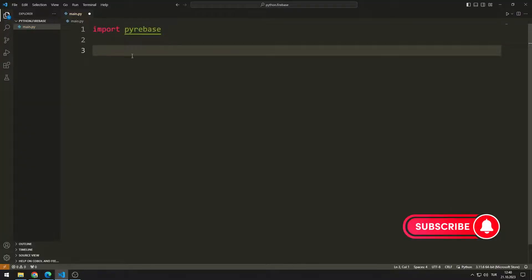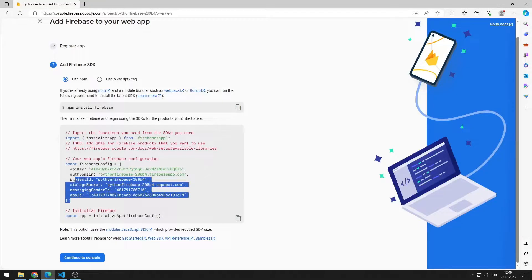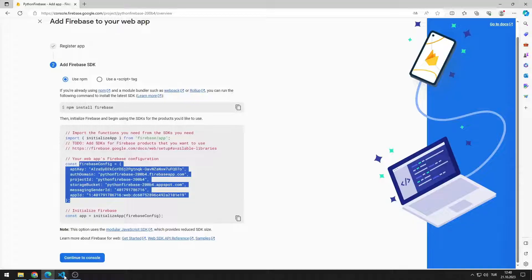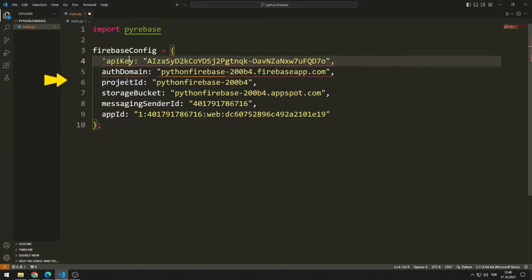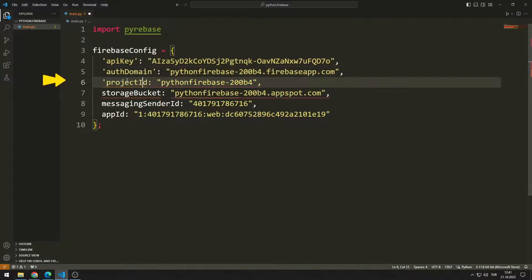Now let's transfer the Firebase config variable to the Python code file. We need to make a small correction to the variables.